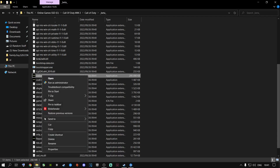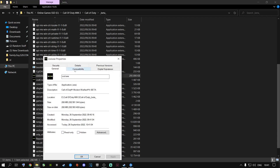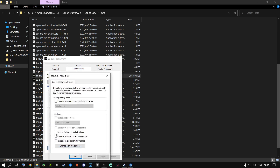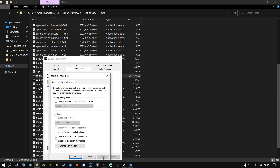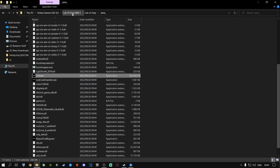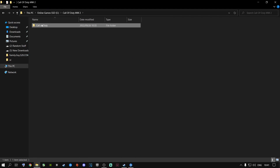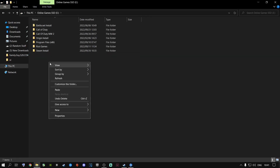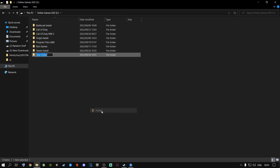Another method: if that doesn't work, go back to Properties, Compatibility, Change Settings for All Users, and untick the Run as Administrator box. Apply and OK — now it's unticked. Go one folder back, cut this folder out, go one more folder back, and make a new folder. Call it Call of Duty Modern Warfare 2.